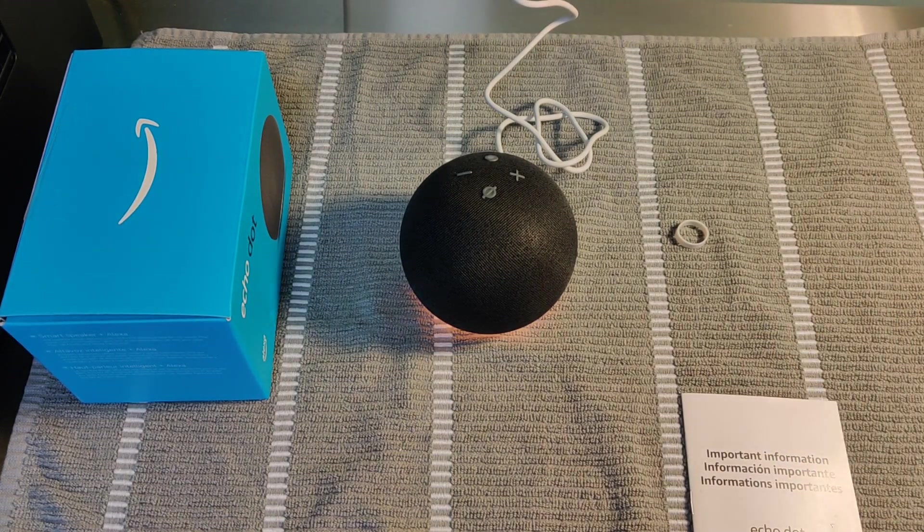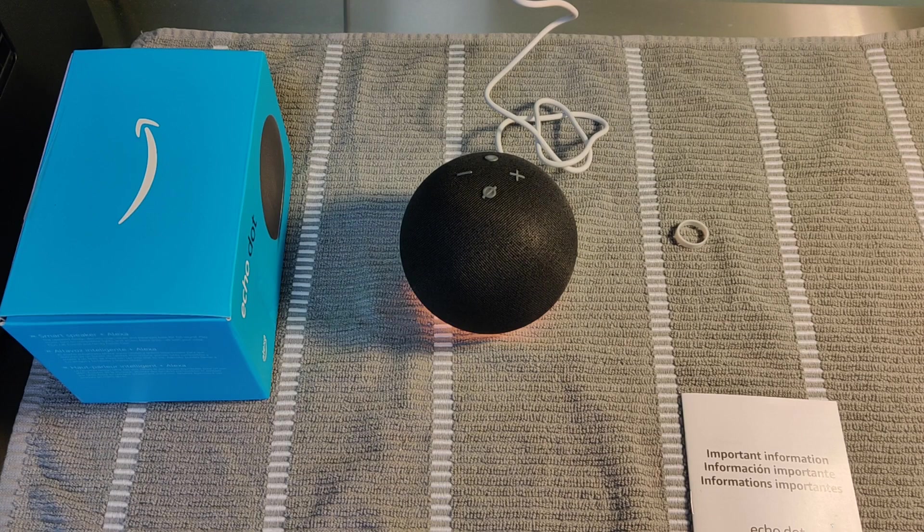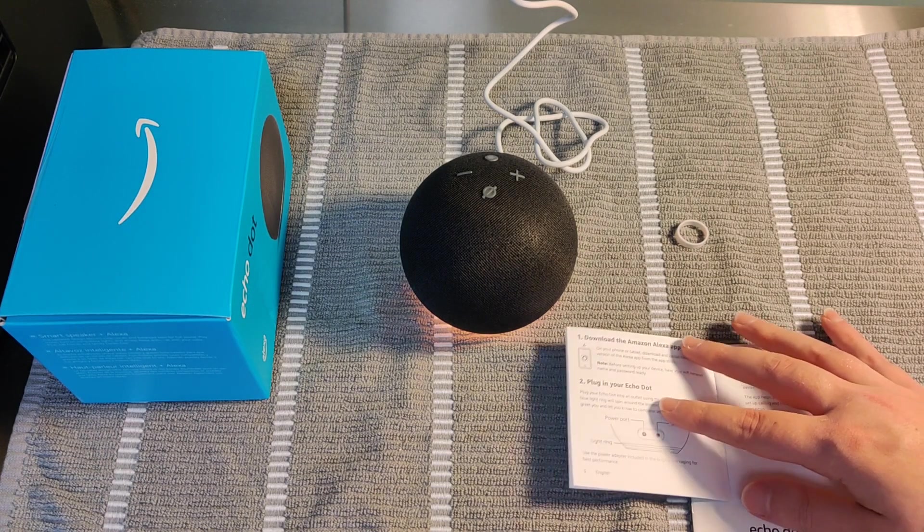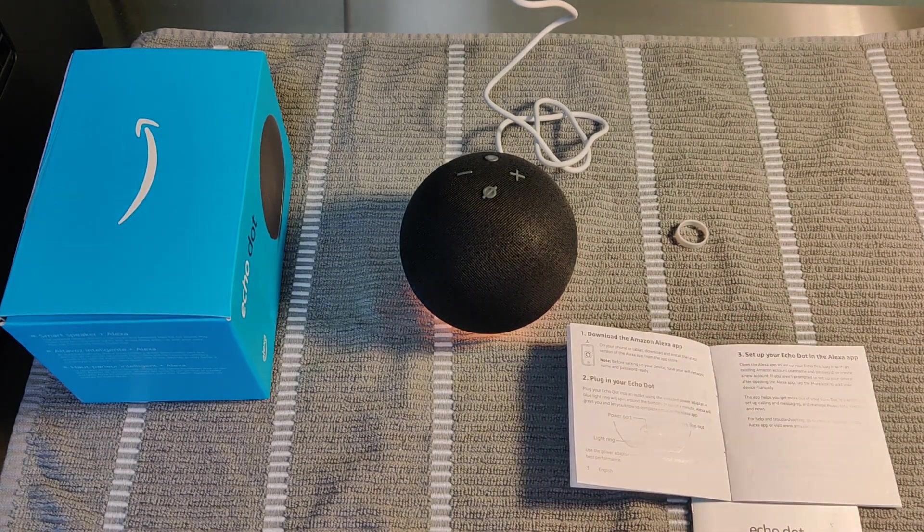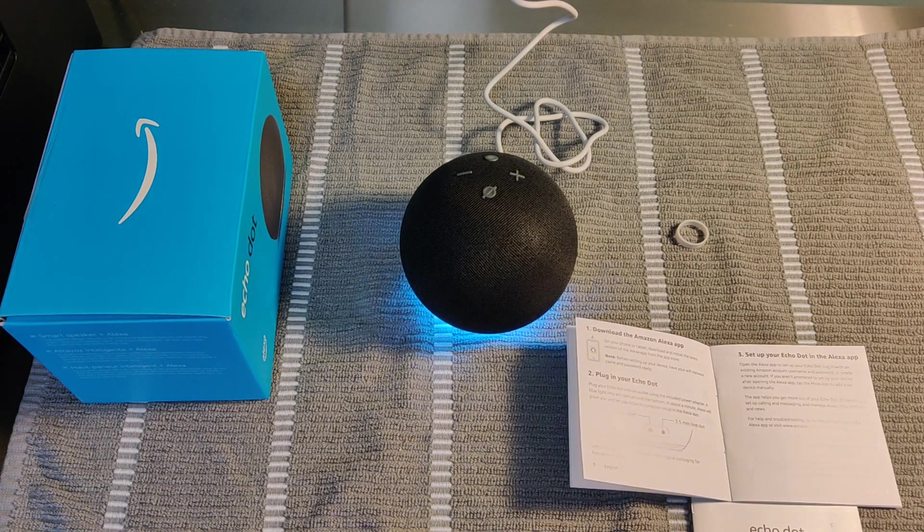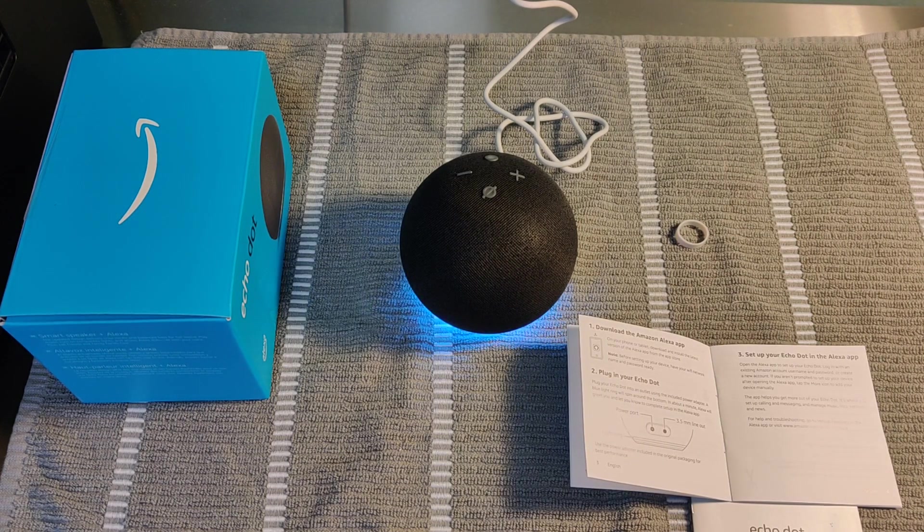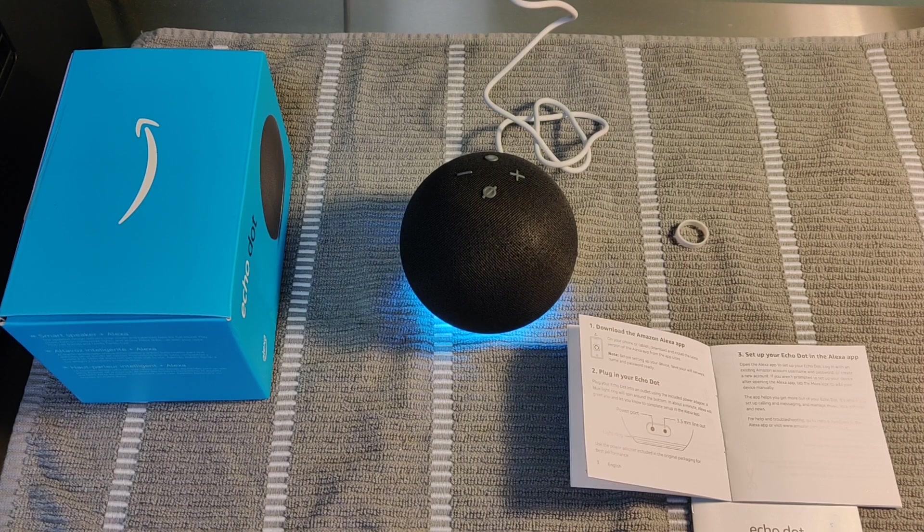Hello, your device is ready for setup. Just follow the instructions in your Alexa app, bringing your device online. Just a moment. Your Echo is ready.